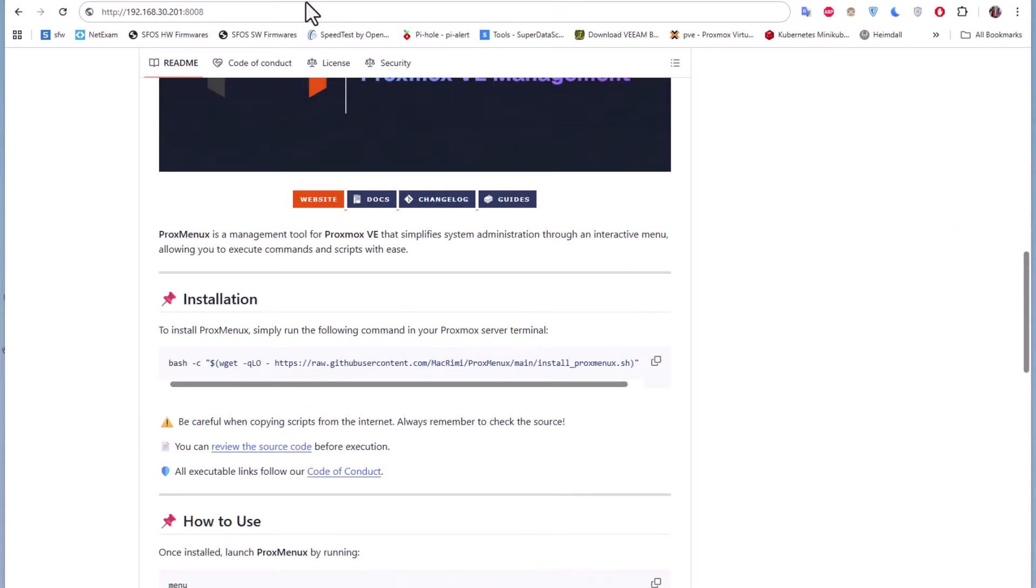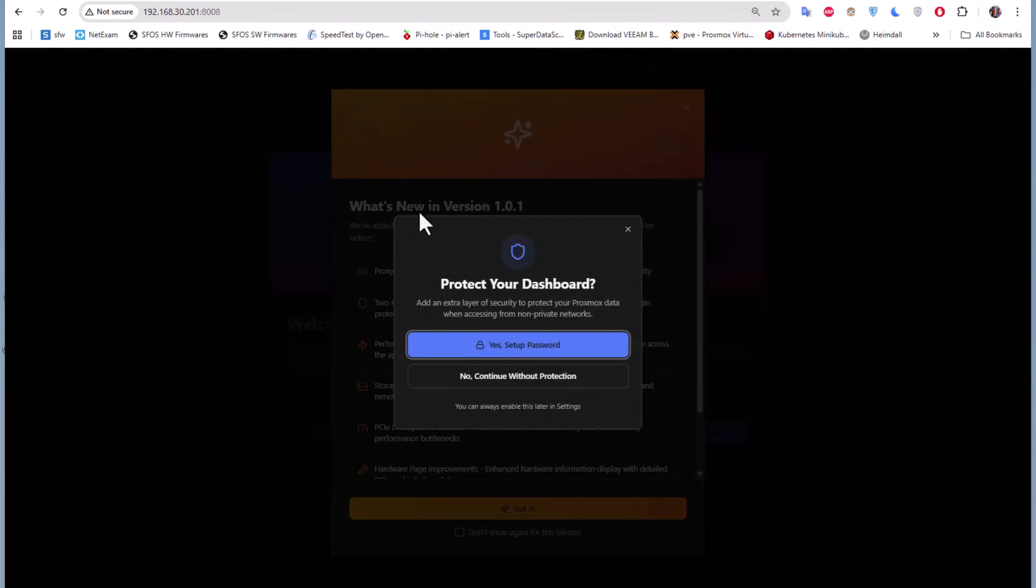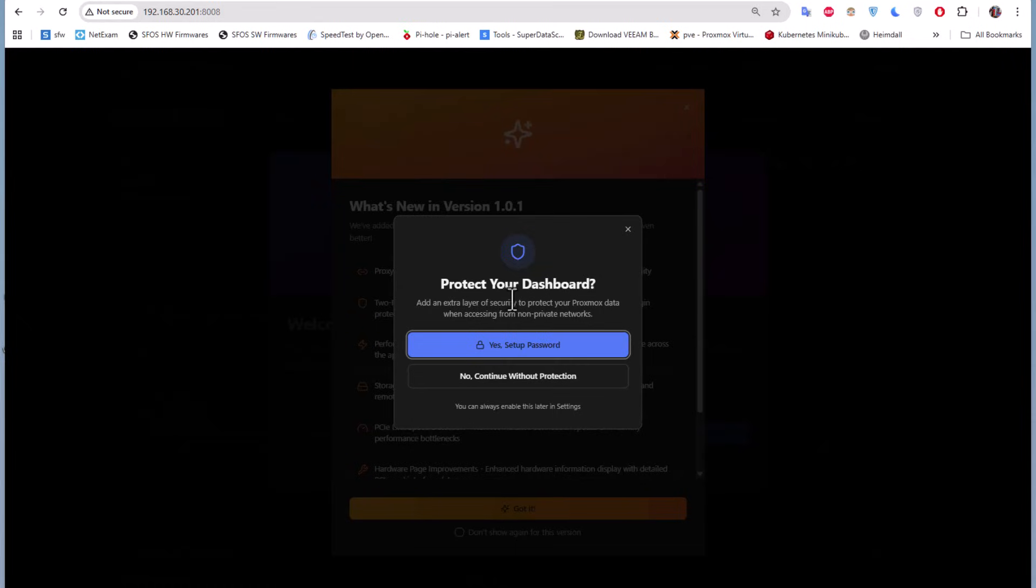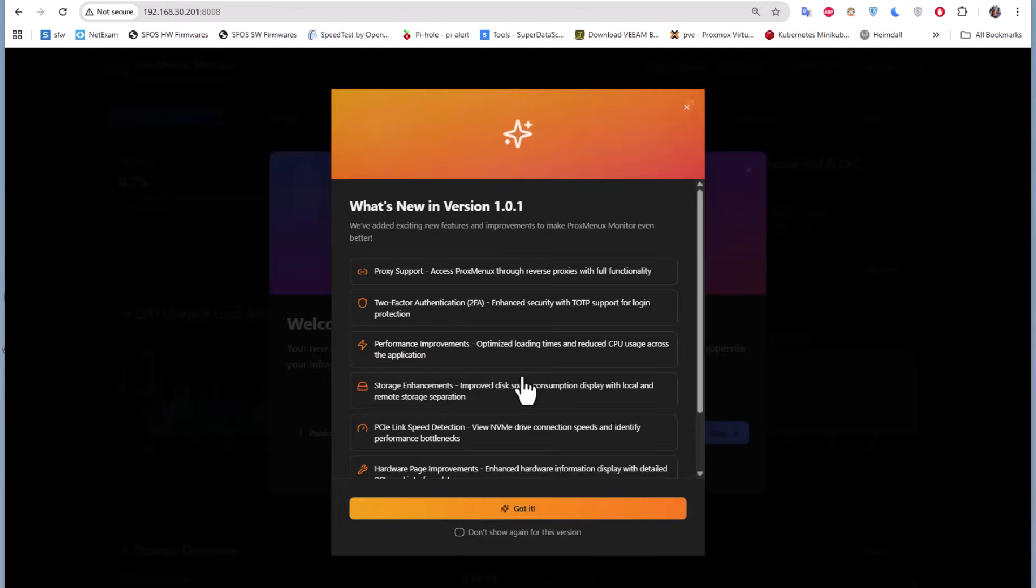Here we go, let's run this link. We get 'Protect your dashboard - an extra layer of security to protect your Proxmox data when accessing from non-private network.' We can set up a password or continue without protection. I'll just continue without protection.